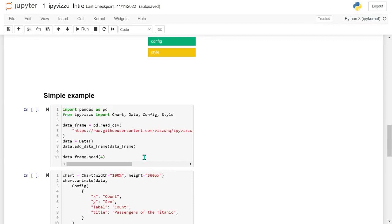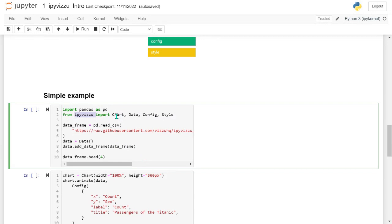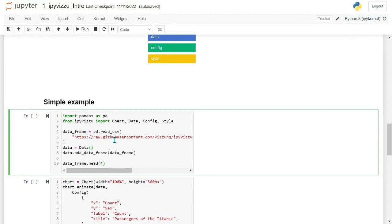To give you a simple example: we use pandas, and from the ipyvizu package we use Chart, Data, Config, and Style. We read a CSV file and add it to a DataFrame, then add it to the data object used by ipyvizu.